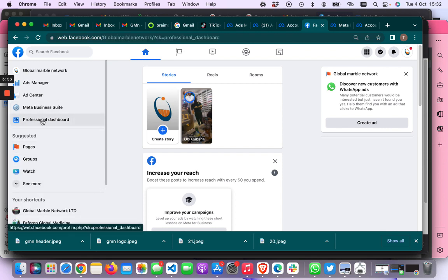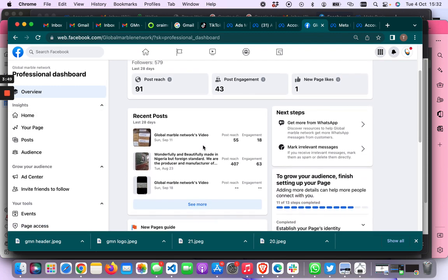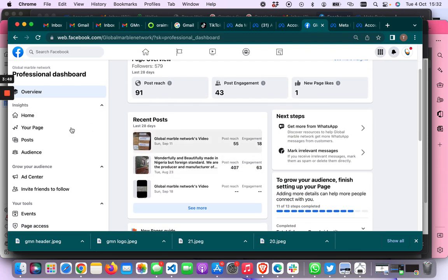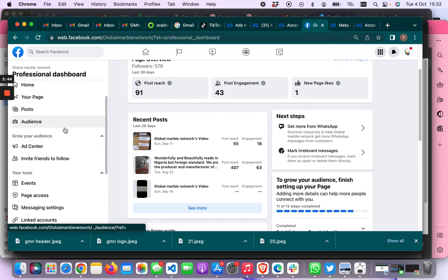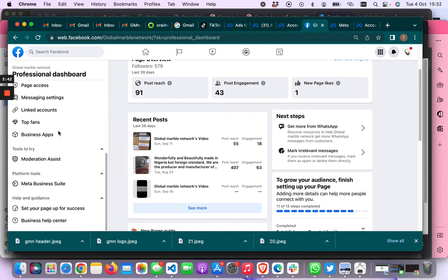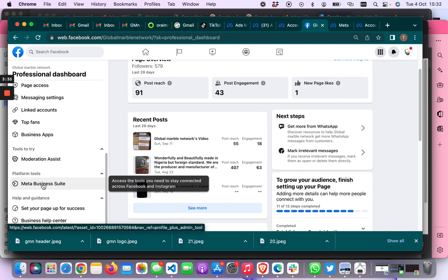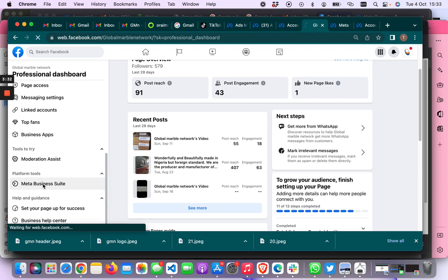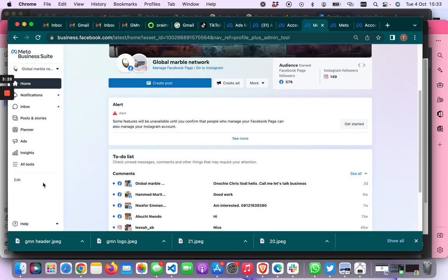So you want to go to the professional dashboard. Now when you get to the professional dashboard you won't be able to find somewhere that says WhatsApp or Instagram here. So what you want to do is go where it says platform tools and then click on Meta Business Suite. We are going to click on Meta Business Suite and it is going to take us to the Business Suite.